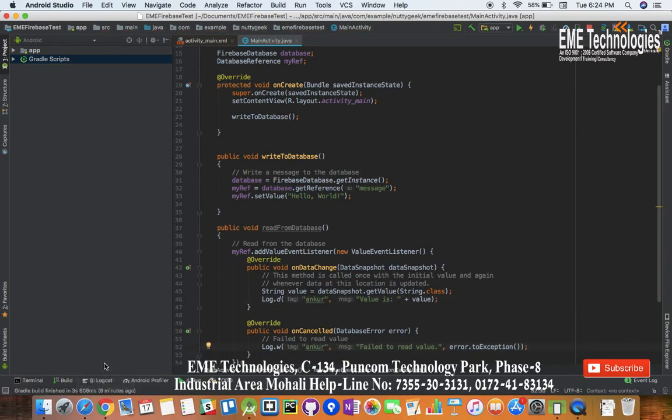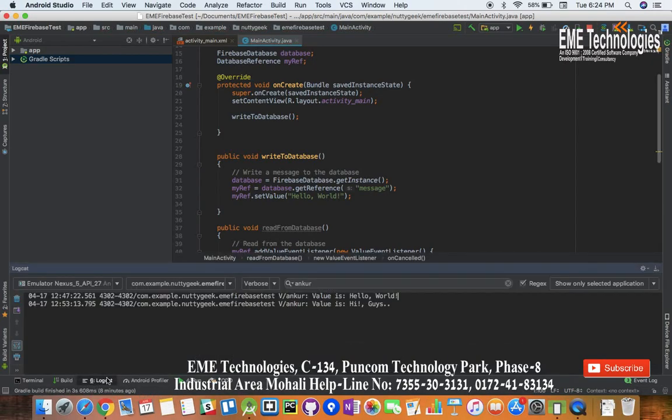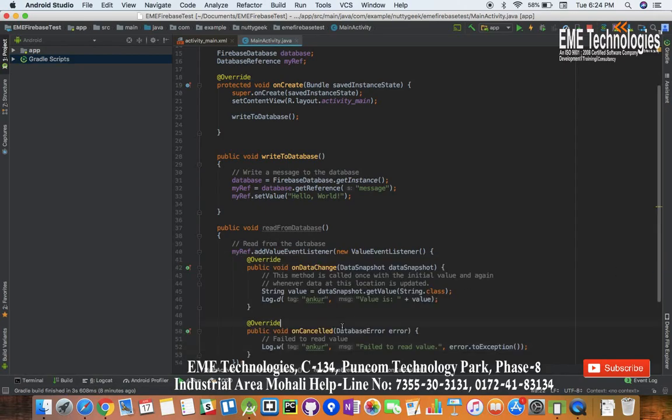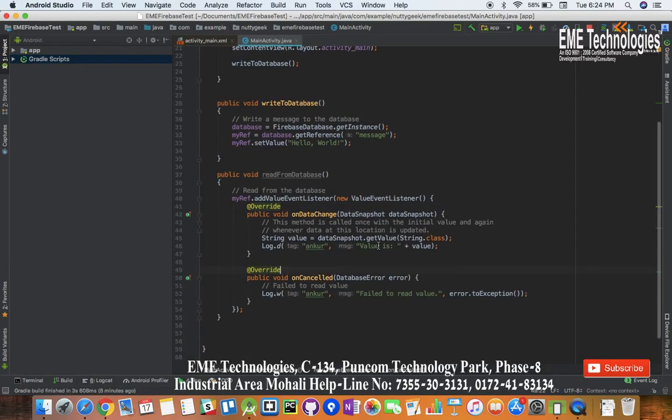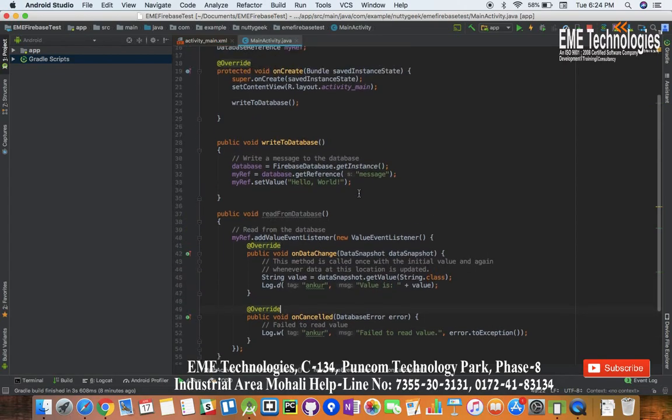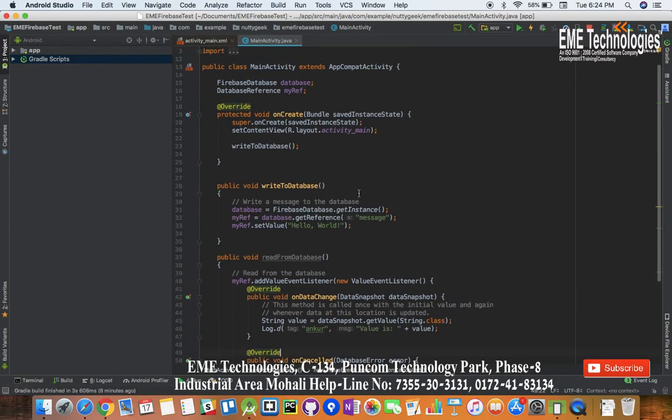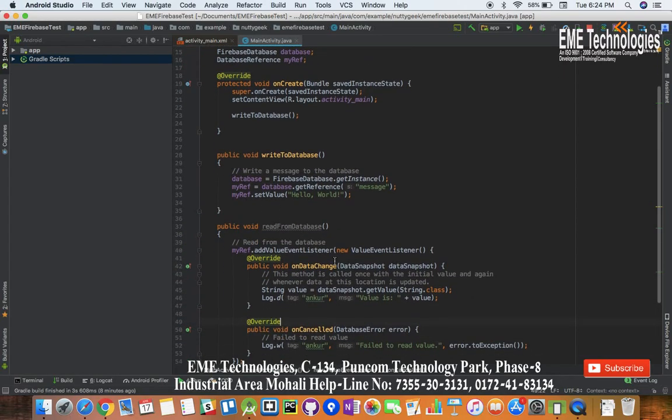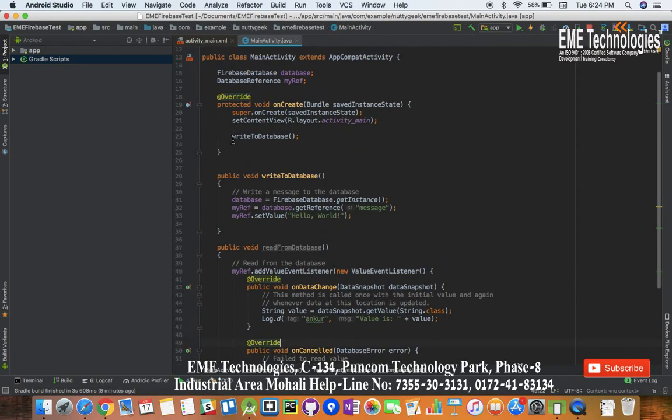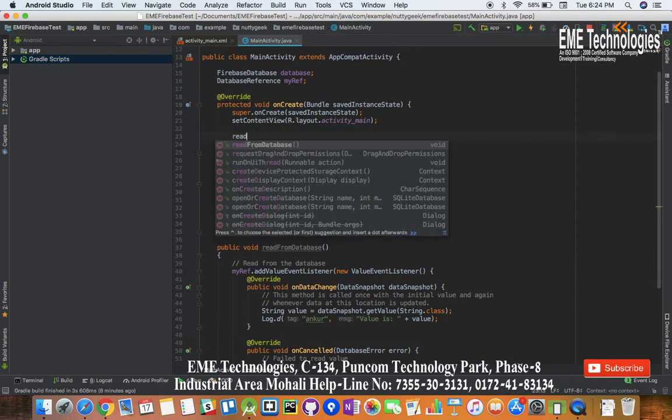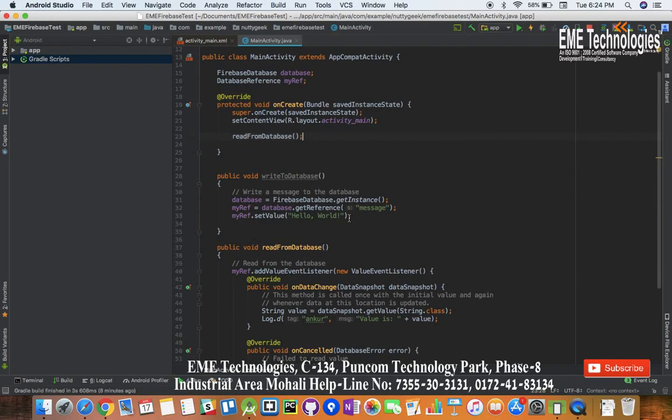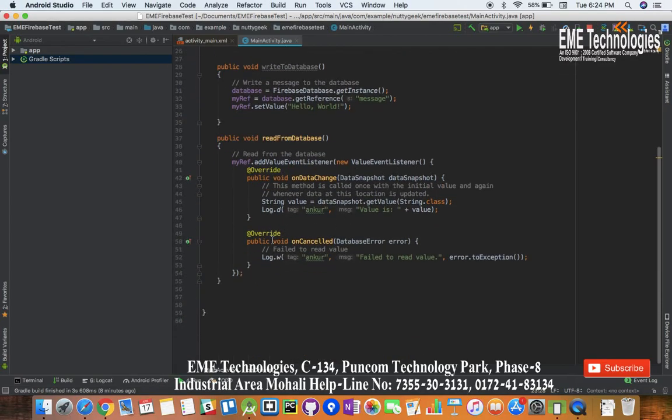I will search for Ankur and we will be getting this message. Okay, so read from database. Now we will call this function instead of write to database function. Read from database, okay.